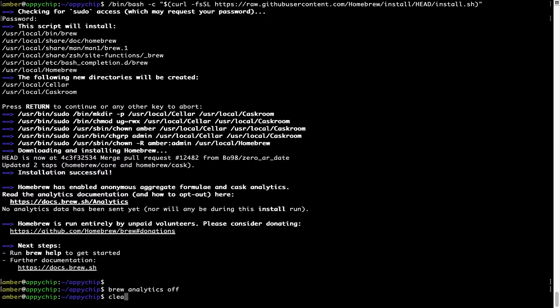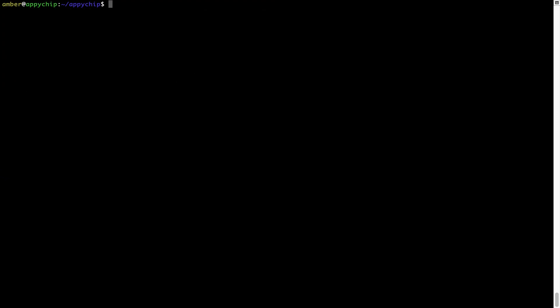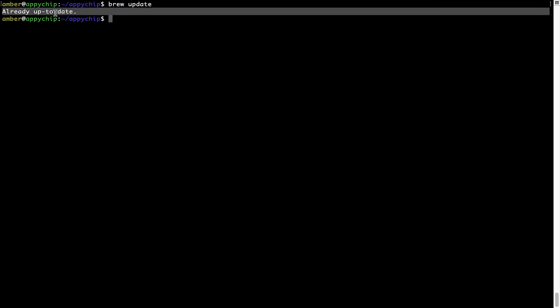Now let's update the package database locally by pulling the metadata of the latest packages from the central brew repository. This should typically take less than a minute to complete depending on your internet connection speed. To do so, simply type the command brew update and press Enter. As you can see, my local brew database is already up to date because I just installed brew on my system.